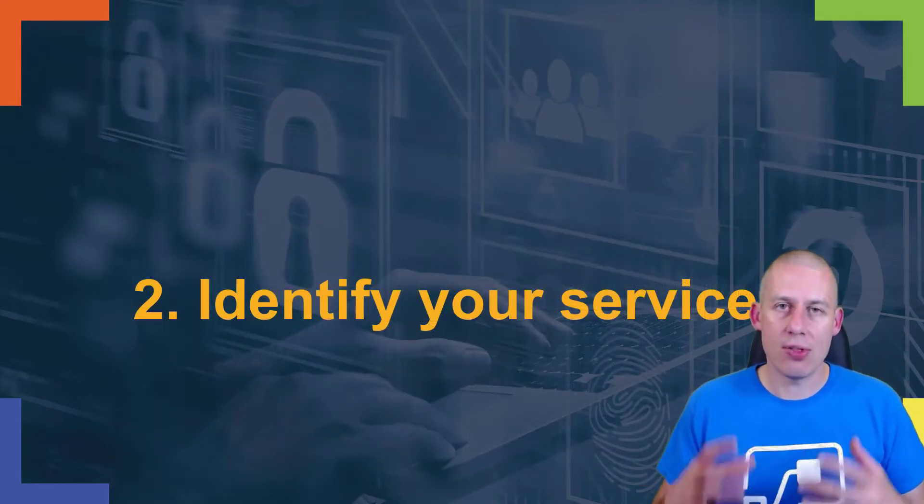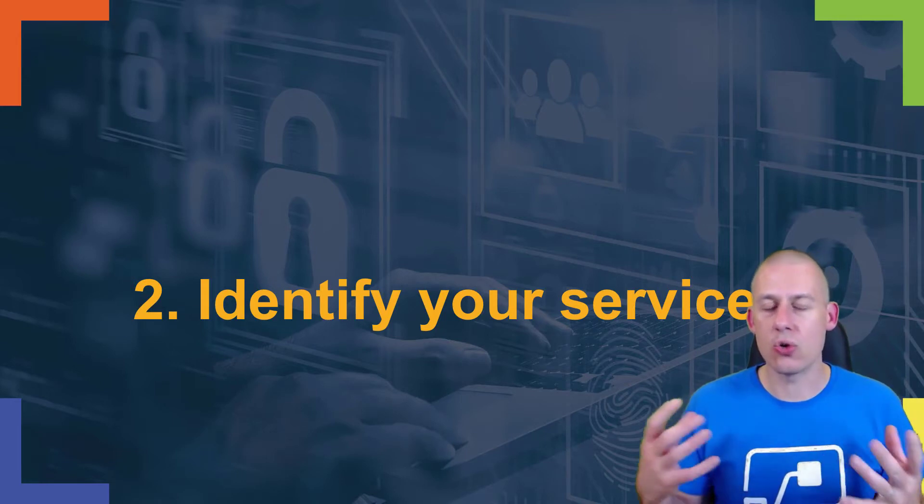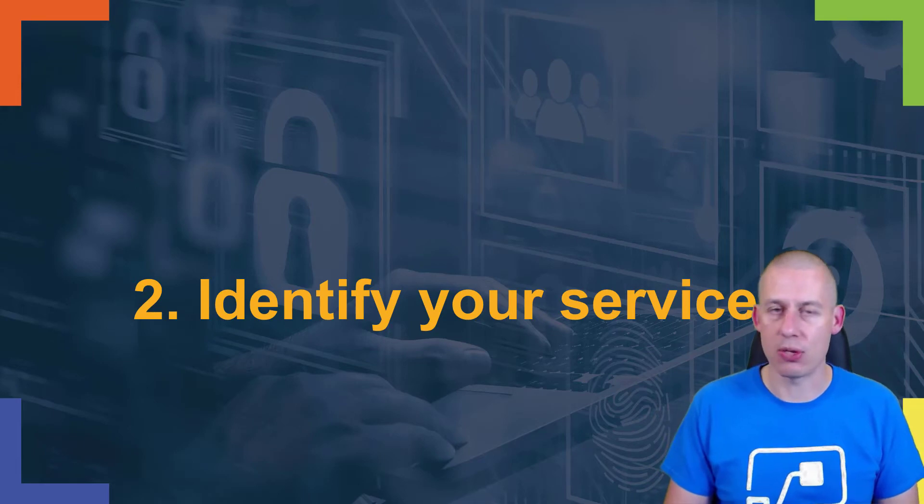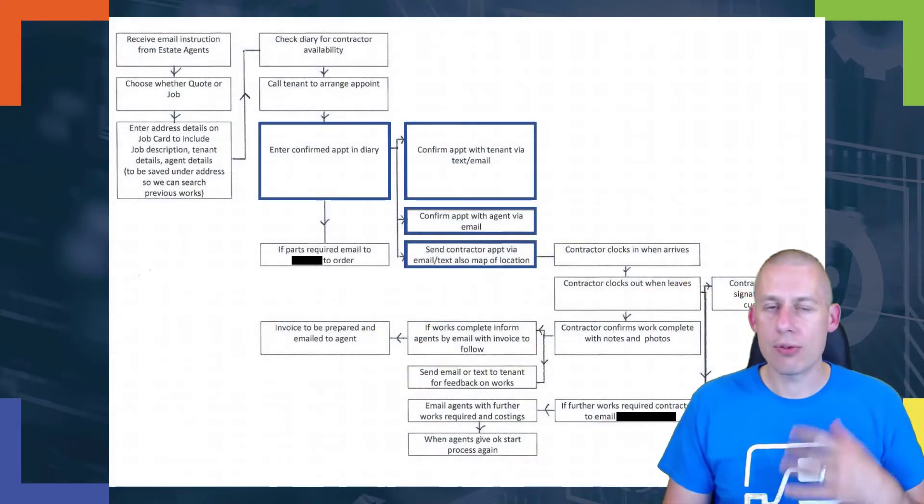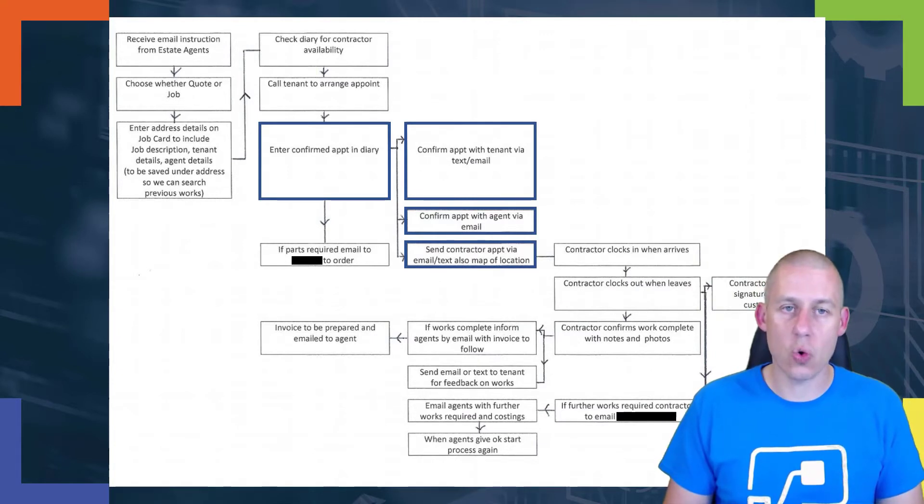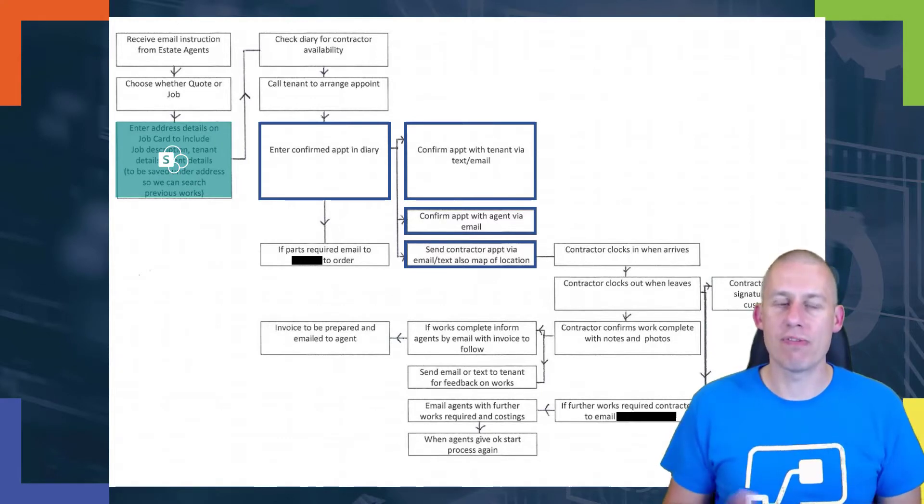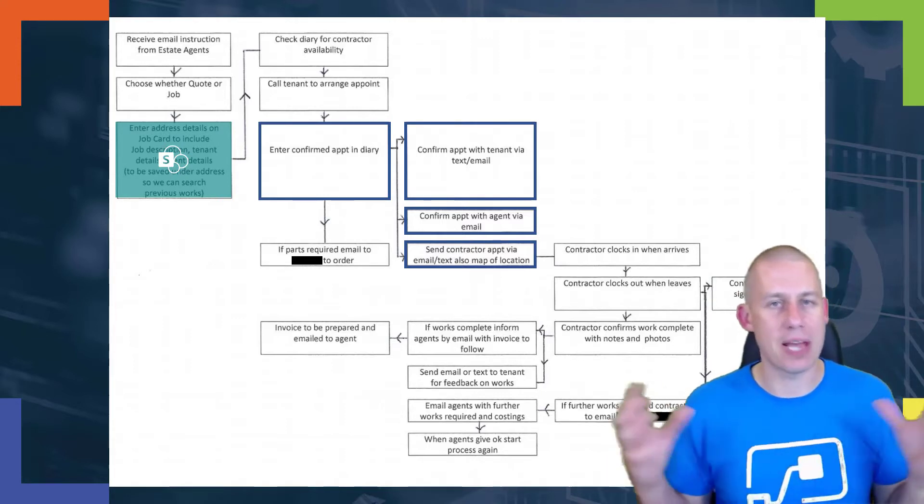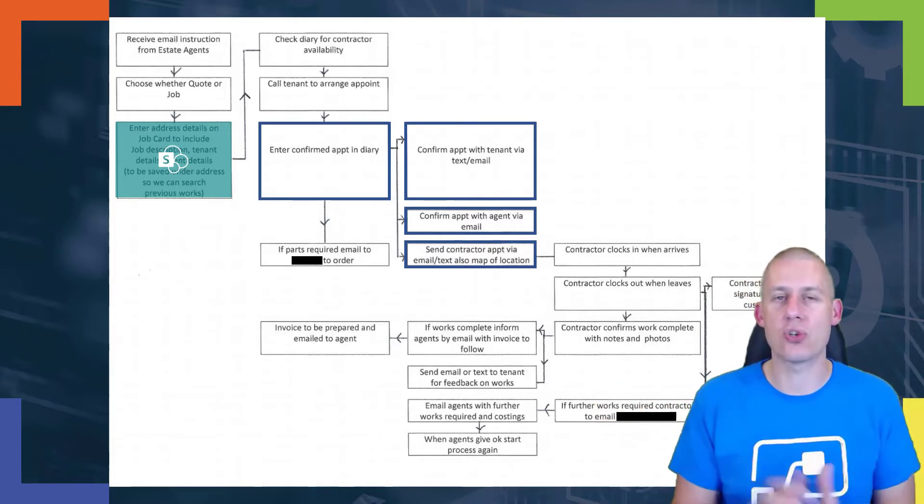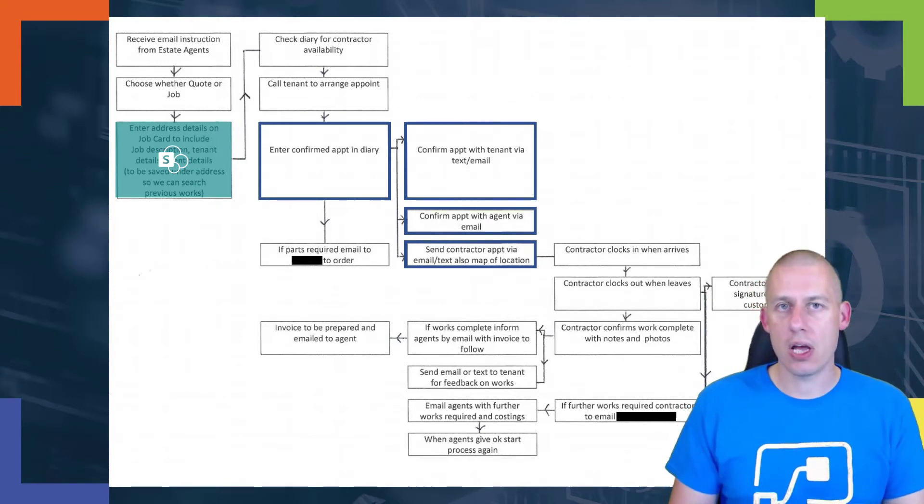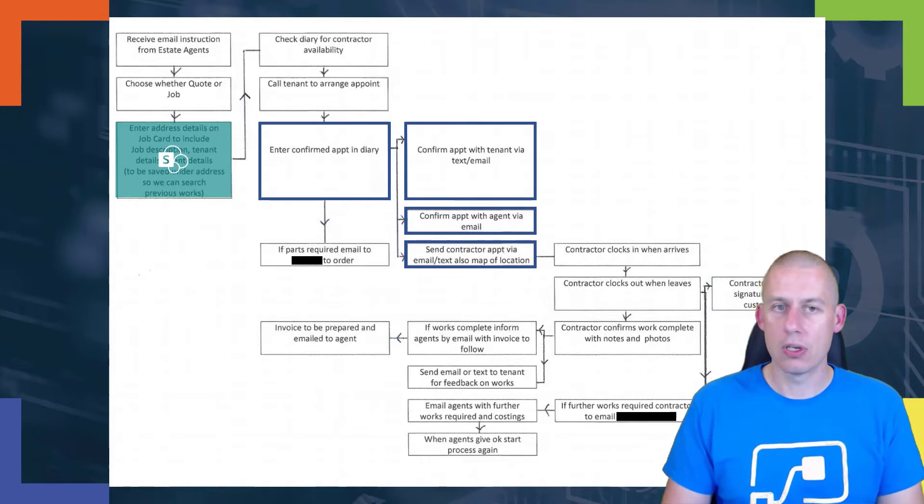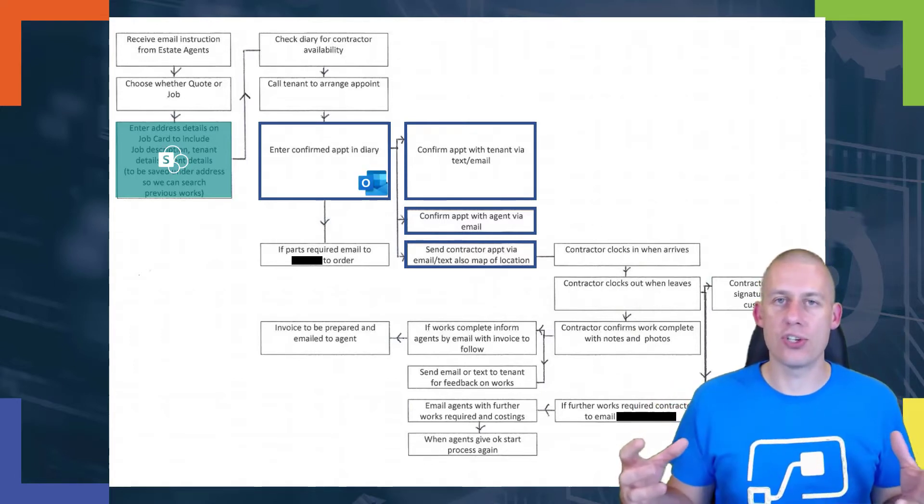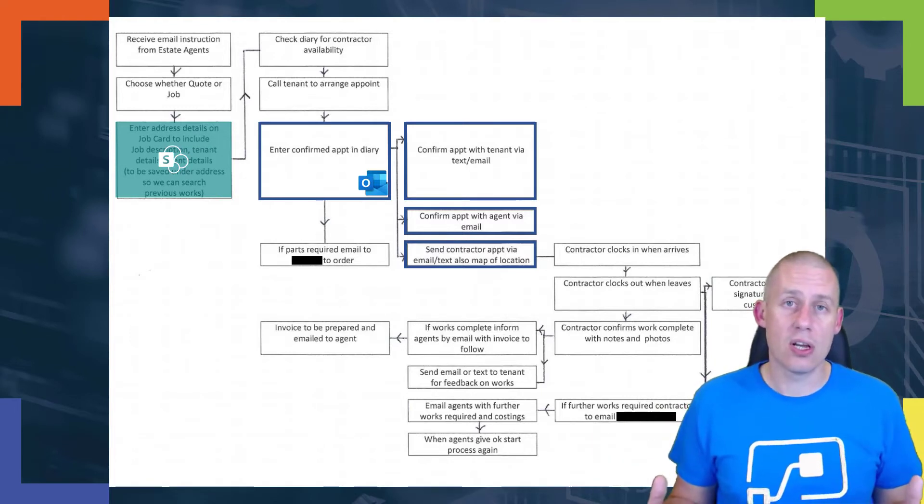So now that I've done that, let's start to look at how I can overlay my services on top of that process. Now my client has already started storing a lot of their information within SharePoint, so I know that my job information is there. I'm going to stick with SharePoint - it could be CDS, Excel, anything else, but SharePoint's a good one to illustrate this with. When I create an appointment in a diary, effectively what I'm creating is an event or a calendar entry in an Outlook calendar.